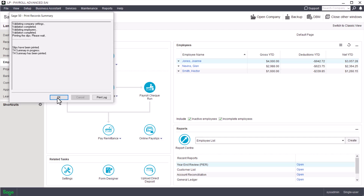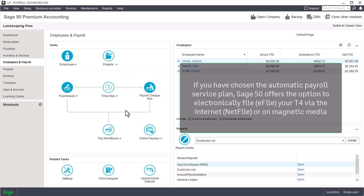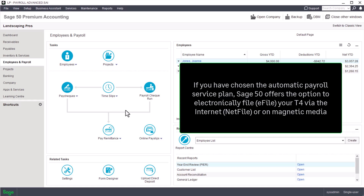Once the slips and summary are printed, click OK to go back to the home window. Let's now see how to file the T4 slips electronically. If you have chosen the automatic payroll service plan, Sage 50 offers the option to electronically file (e-file) your T4 slips via the internet using Net File, or you can submit the T4s on magnetic media. You do not need to submit a summary when you file electronically.